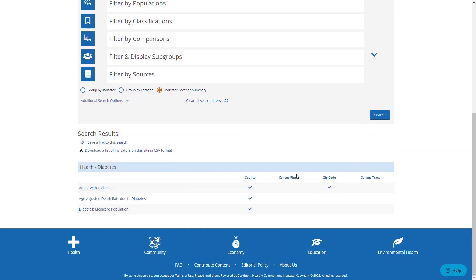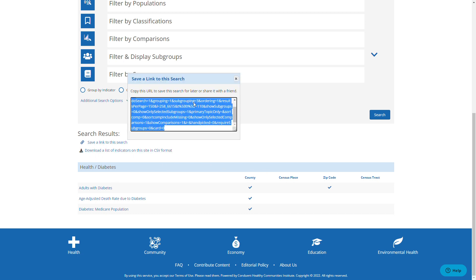I have one last thing to show and that is how to share this custom dashboard with others. After making the dashboard of your choice, please click save a link to the search and a box will appear. This box has a URL that you can copy and paste in order to share with others. Click here — save a link to the search. Here is the pop-up.